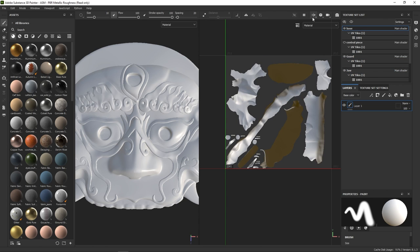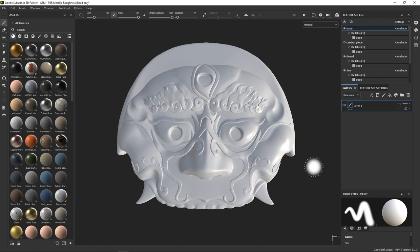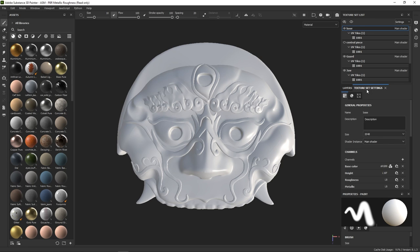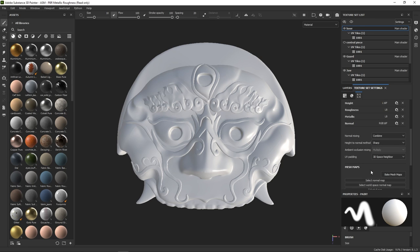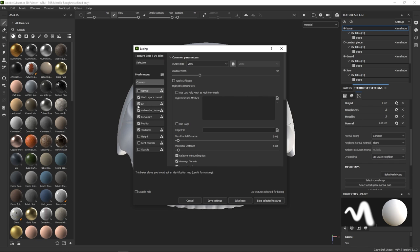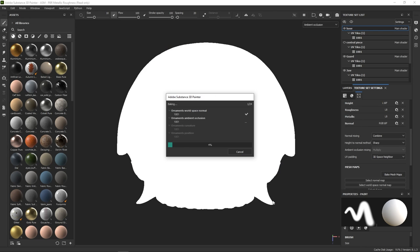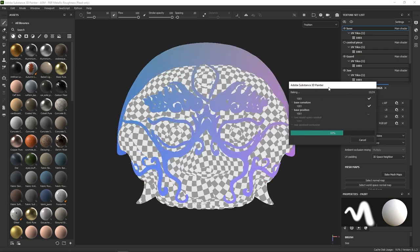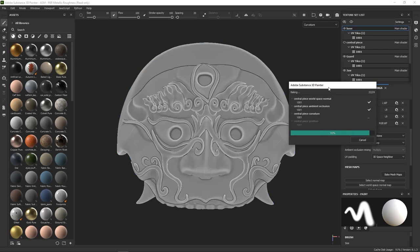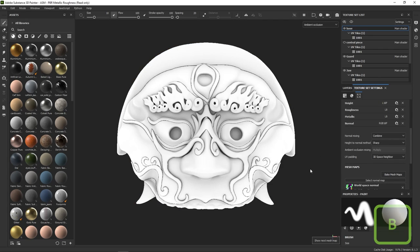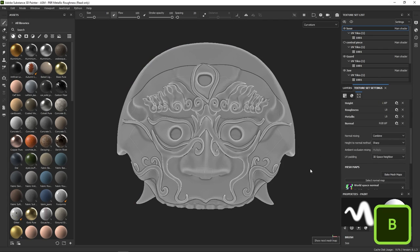Now the second thing we want to do is bake our model to retrieve all the information from the geometry. We do that by going to the texture set settings here and clicking on Bake Mesh Maps. Let's do a very simple bake, set the output size to 2048 and keep only the maps we need. Once it's done, you can circle through the baked map by pressing B.